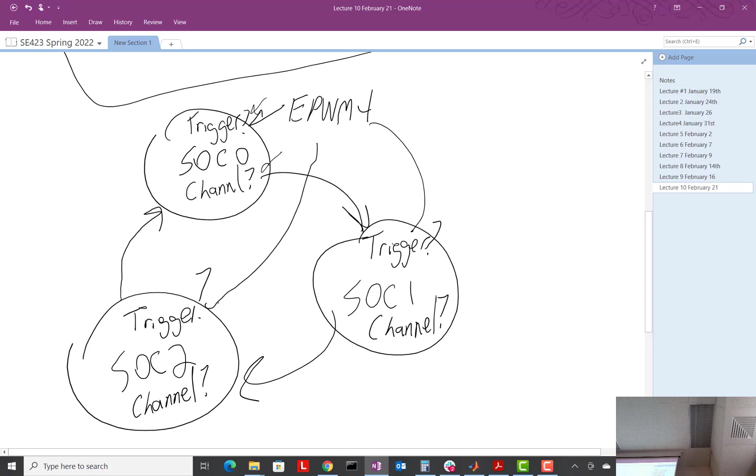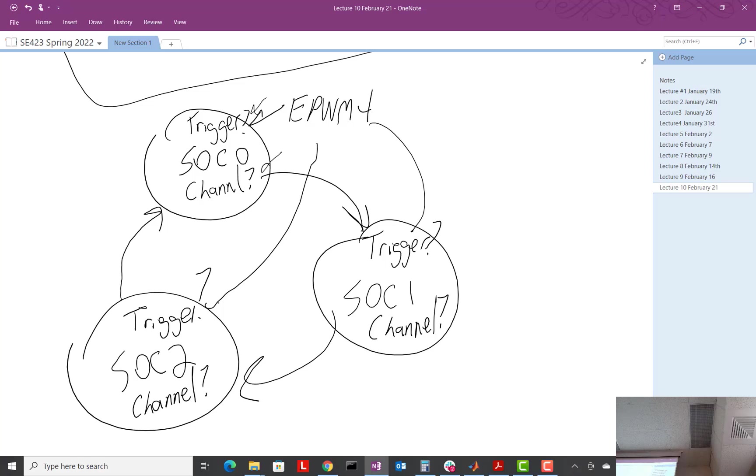We are setting up EPWM 4 to trigger all of these at the same time. What is it doing? It's simply waiting for the TD counter value that counts up at our whatever rate, depending on the divide, counts up until it reaches the PRD value. When the counter reaches the PRD value, boom, that's the trigger for all these SOCs.